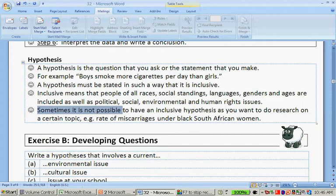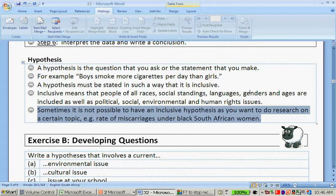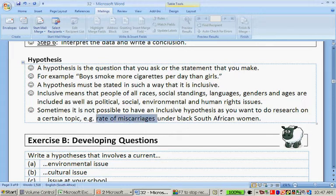Sometimes it's not possible to have an inclusive hypothesis, as you want to do research about a certain topic. For instance, the statistics of South Africa would gather information about the rates of miscarriages under black South African women. This can be because there are certain misconceptions about people's cultural or racial background, and then you can maybe disprove it. Also, if you do a survey about rates of miscarriages, you're immediately going to exclude men, because they're not included in being pregnant.